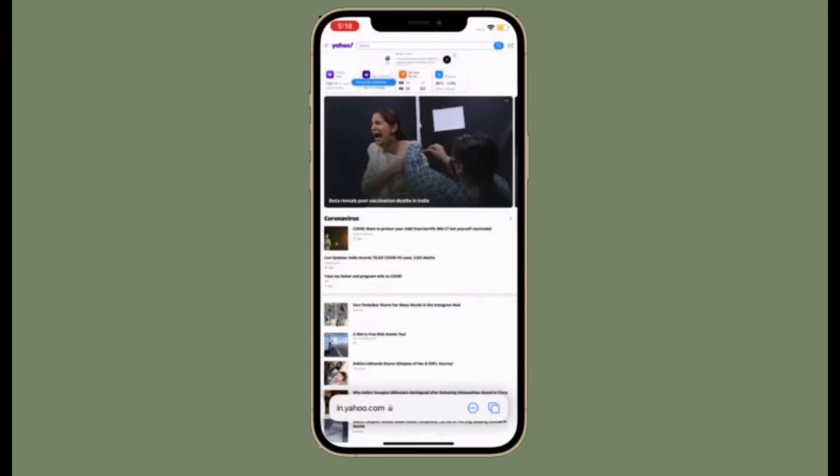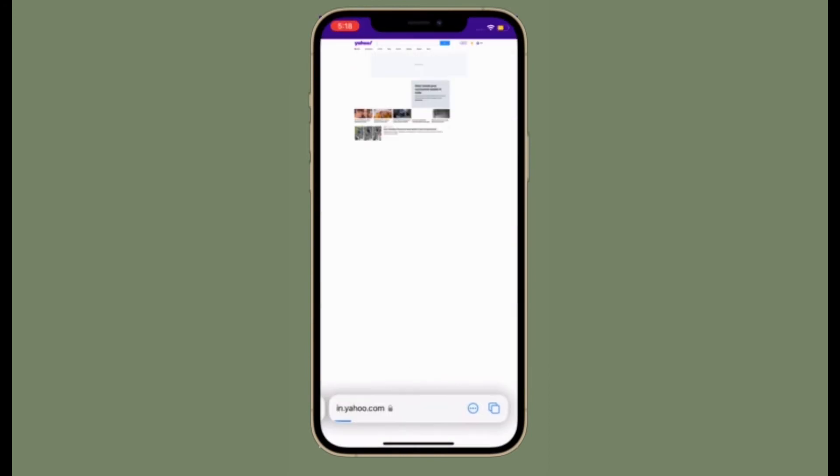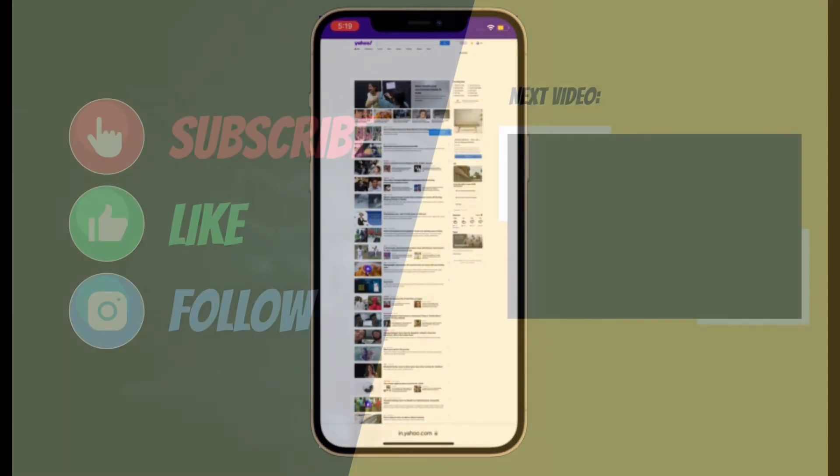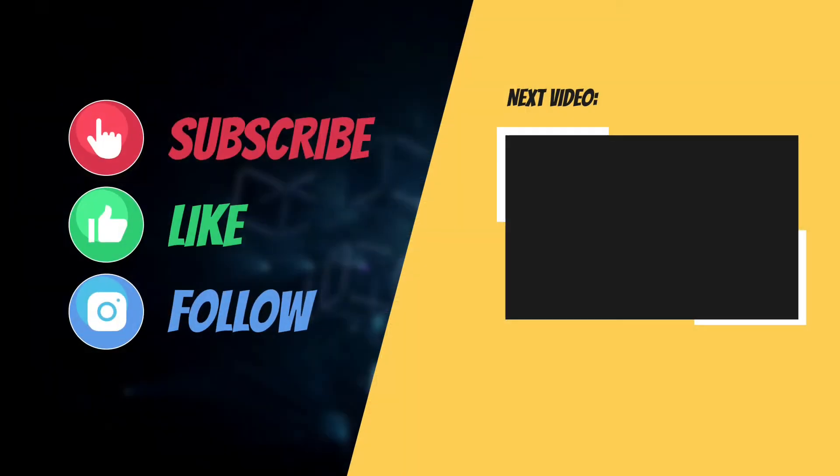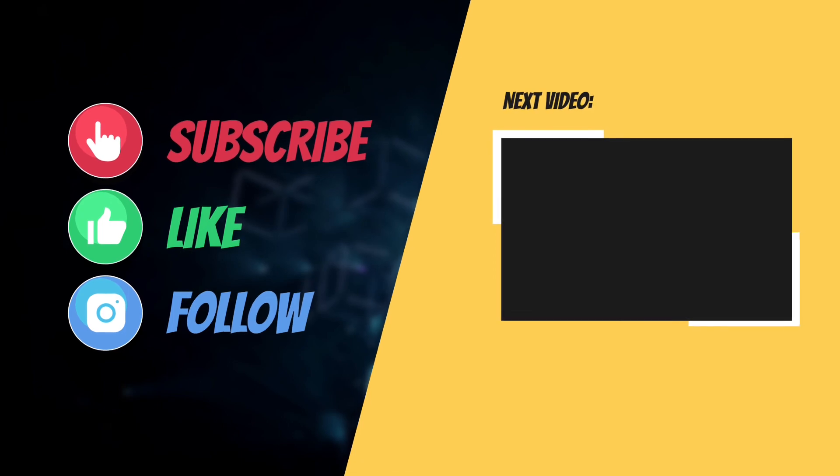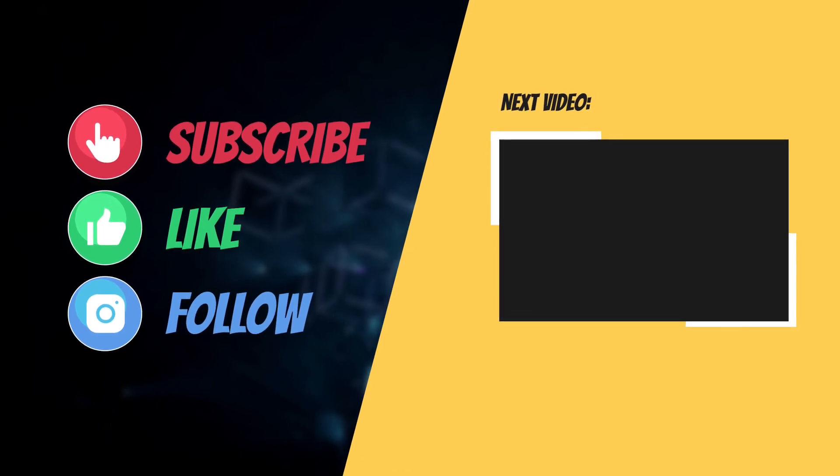If you have found this video helpful, do like and share it and I'll see you in the next video with more such helpful tips and tricks. Till then, stay safe and have an amazing time. Bye bye.